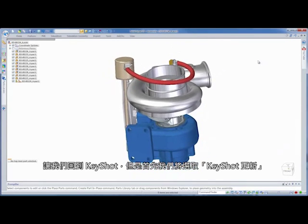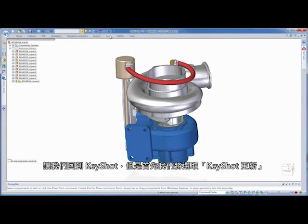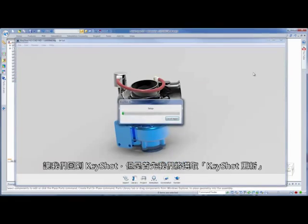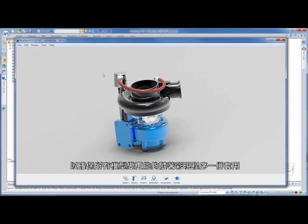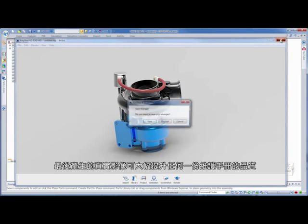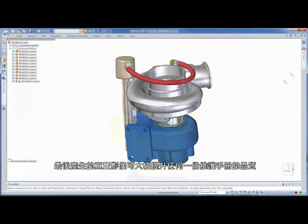Let's go back to Keyshot, but first we'll select Keyshot Update to ensure all the model changes propagated to the rendering. The resulting realistic imagery could greatly enhance any equipment maintenance manuals.